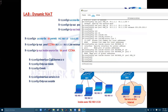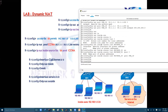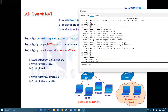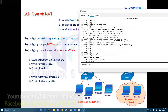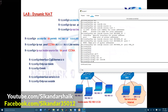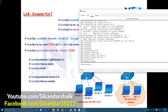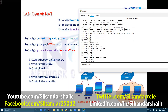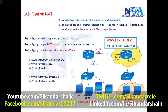Once this configuration is done, the final step is to apply it to the interfaces. On the E0/0 interface, configure 'ip nat inside,' and on the S0/0/0 interface configure 'ip nat outside,' according to the diagram's inside and outside interface designations.